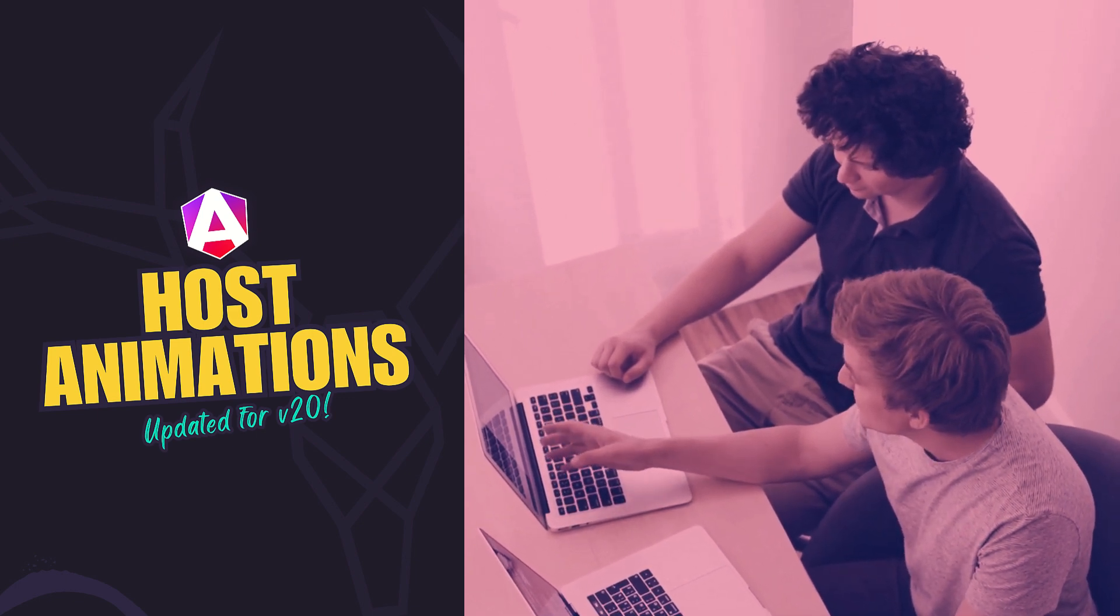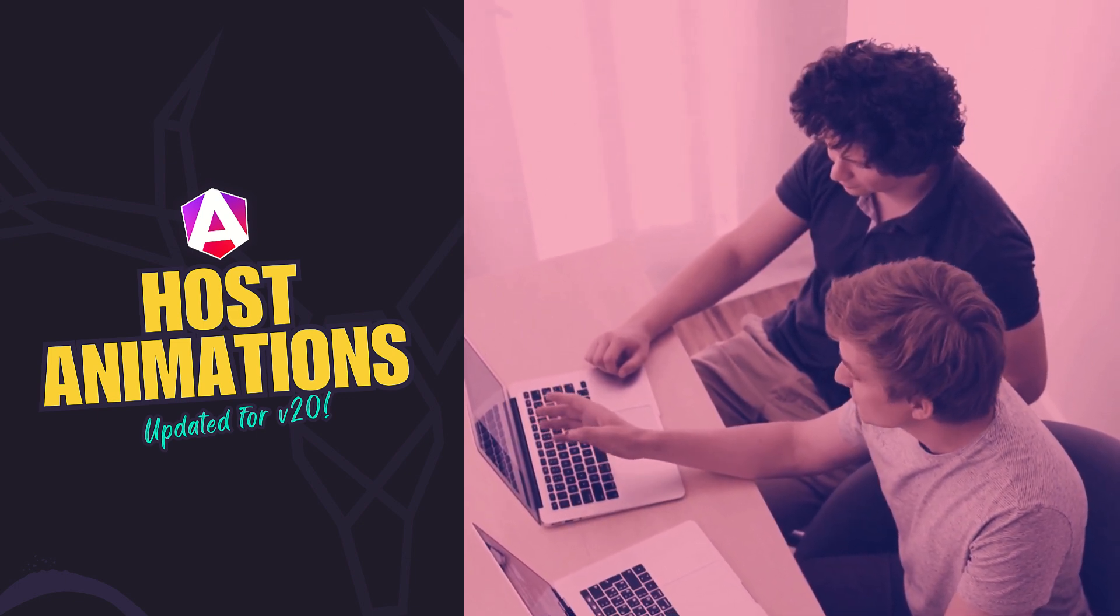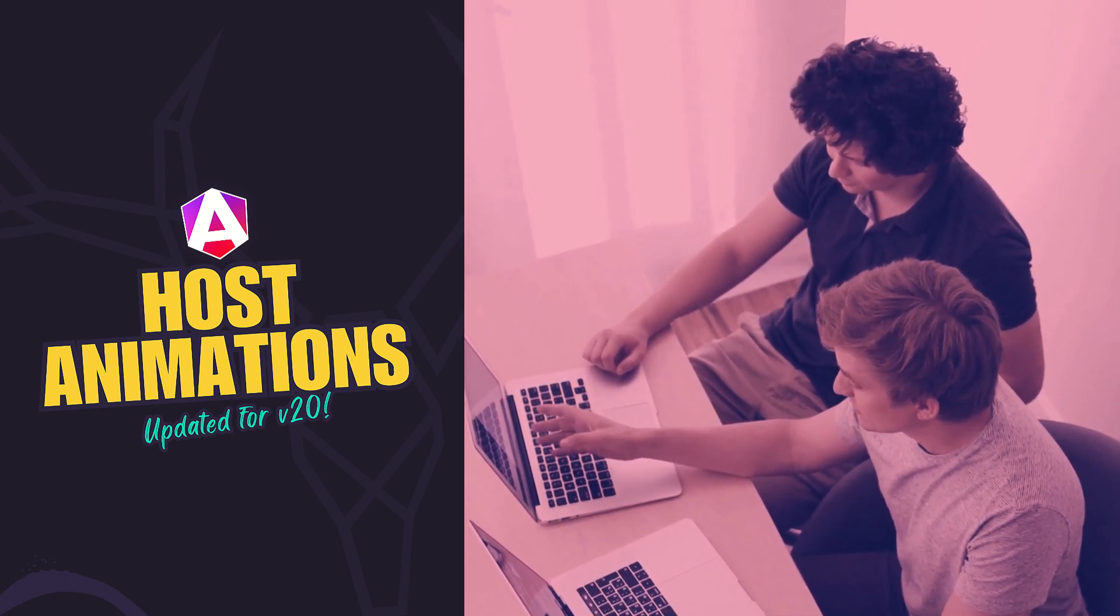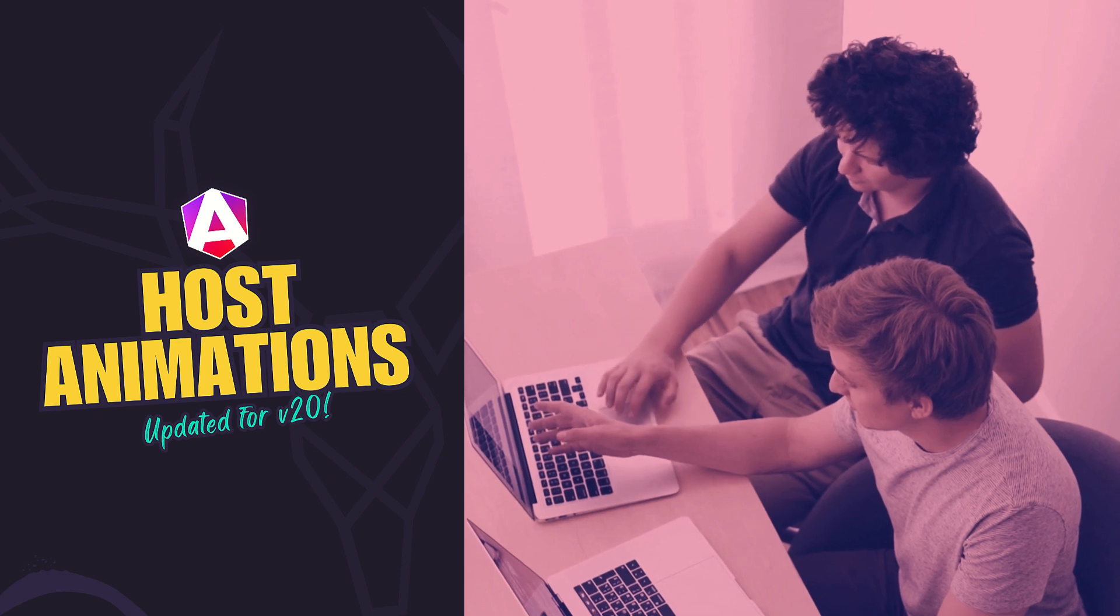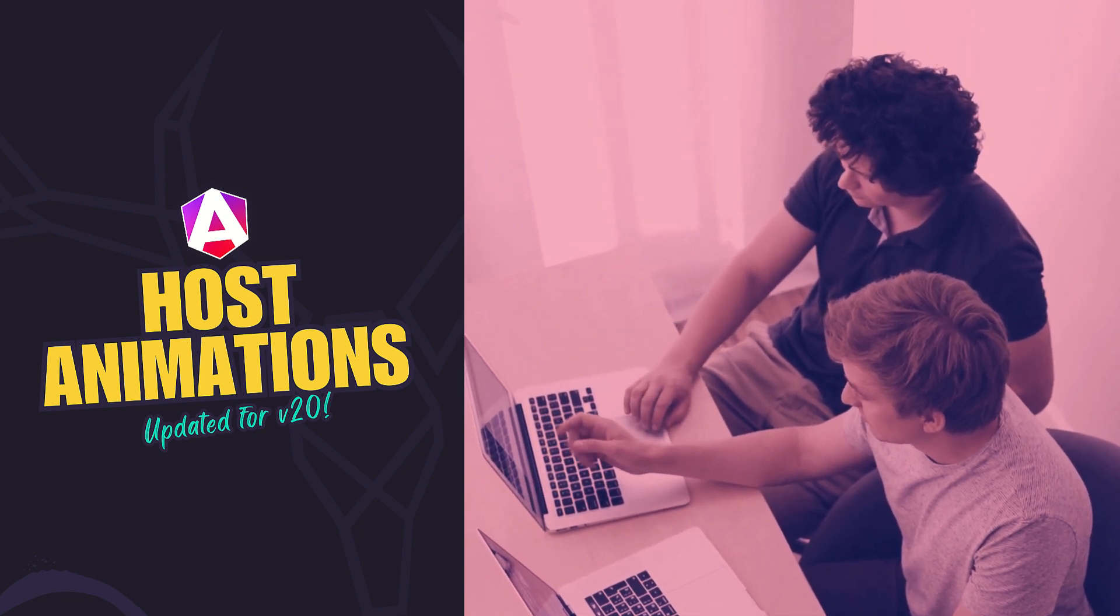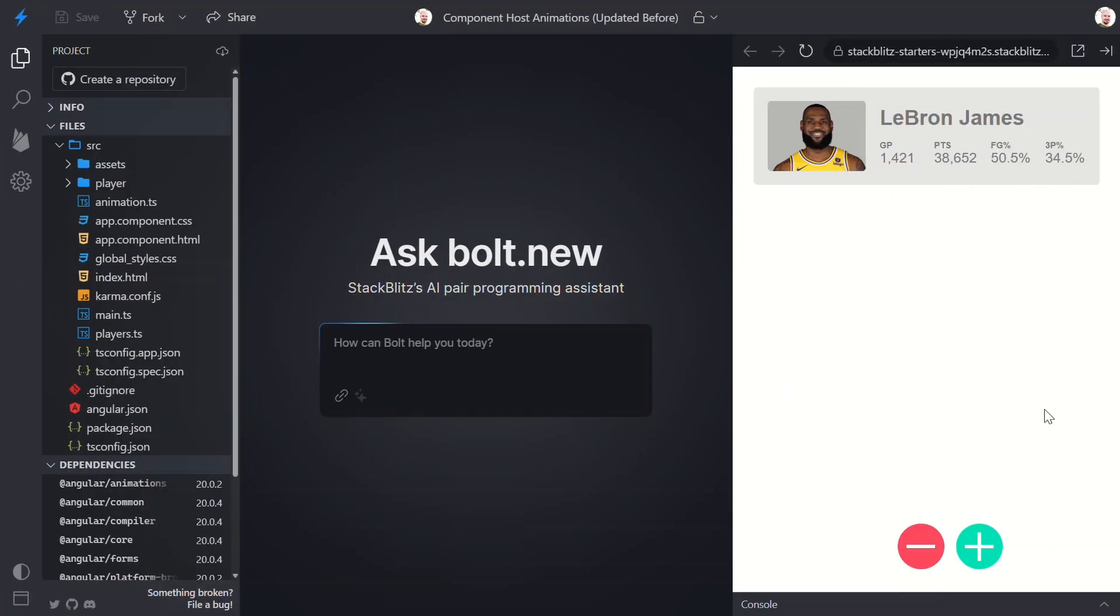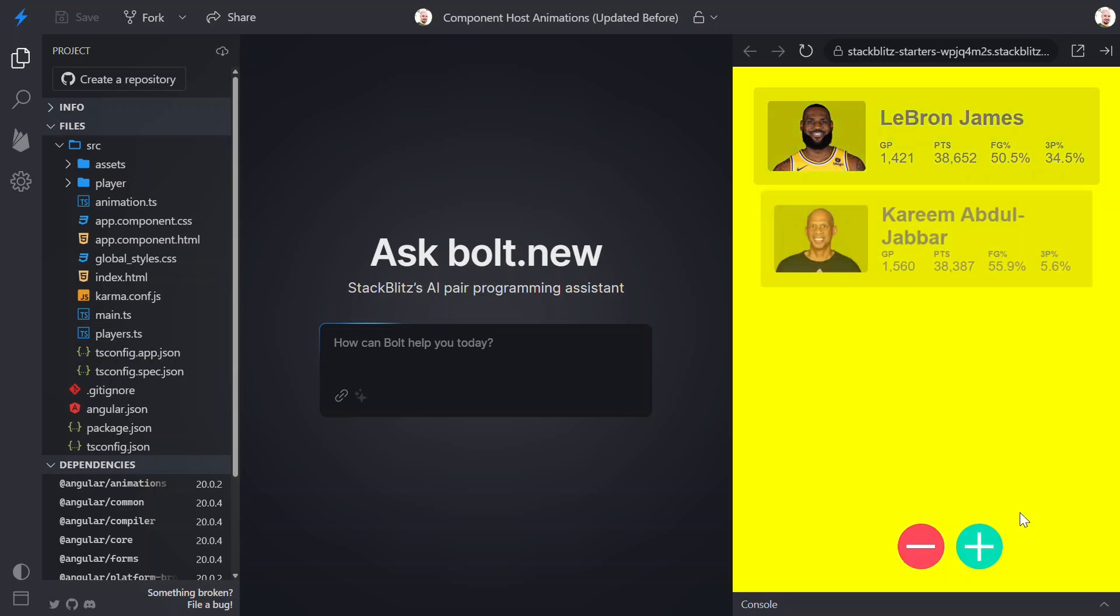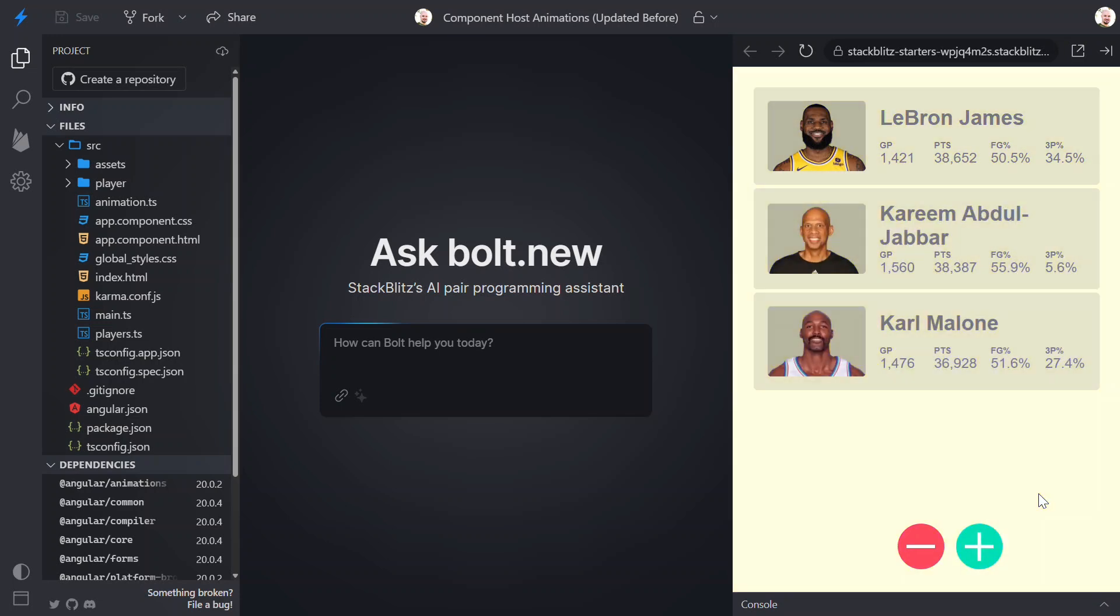And you'll see exactly how to quickly modernize several aspects of an existing application. A couple years back I built this little Angular demo showing how to use the host binding decorator to bind an animation to a component host.